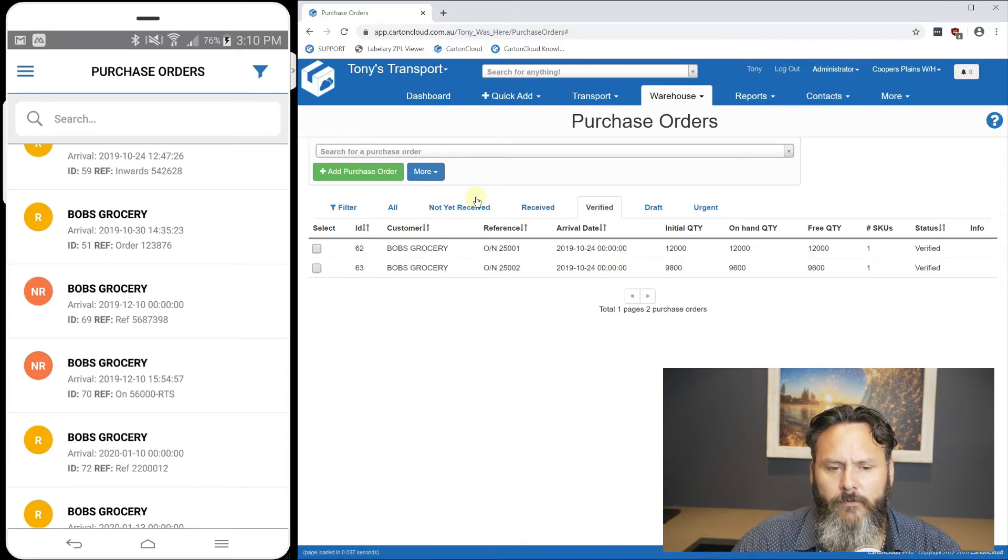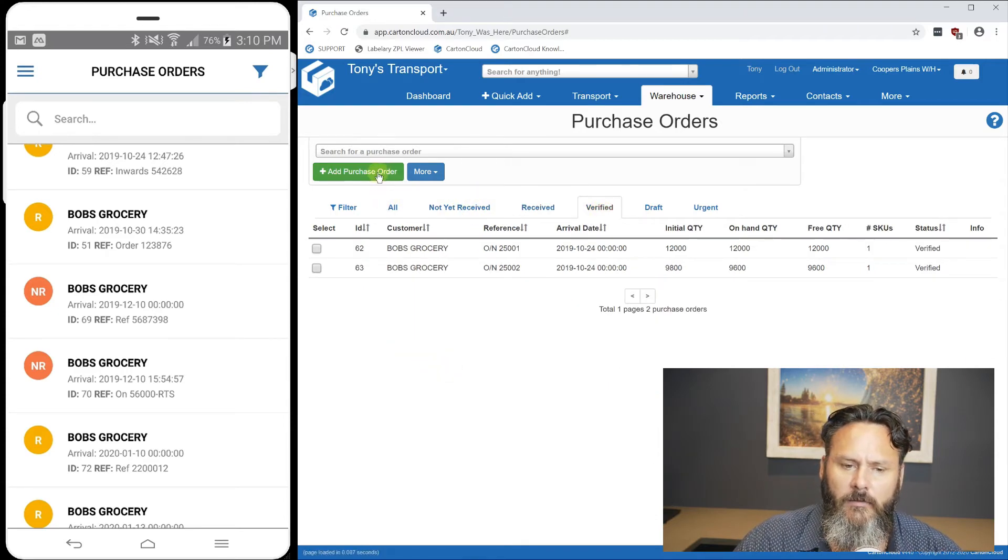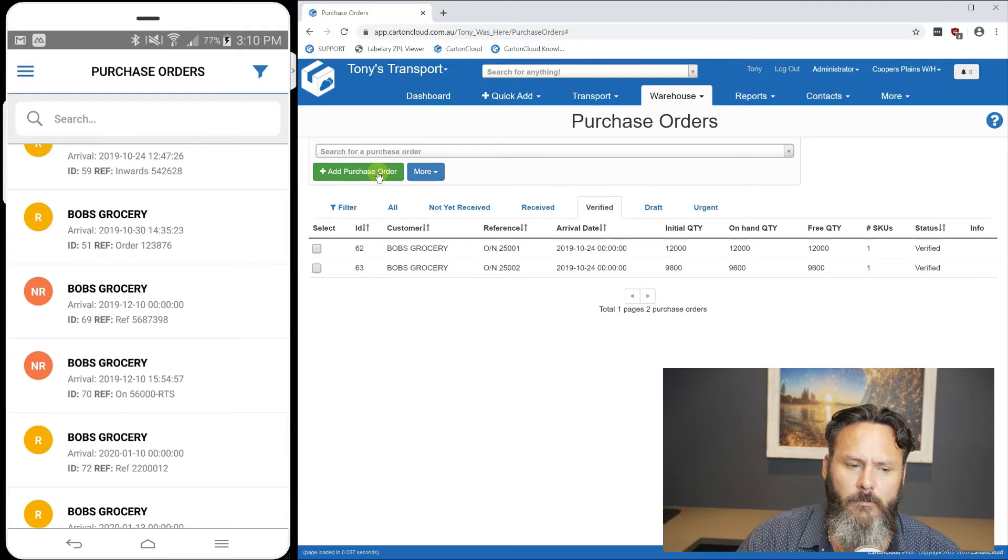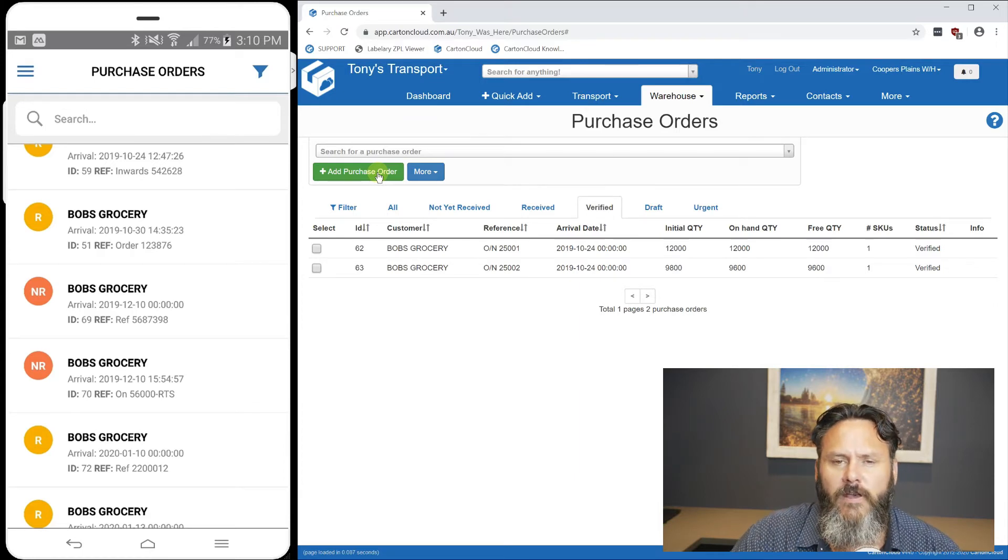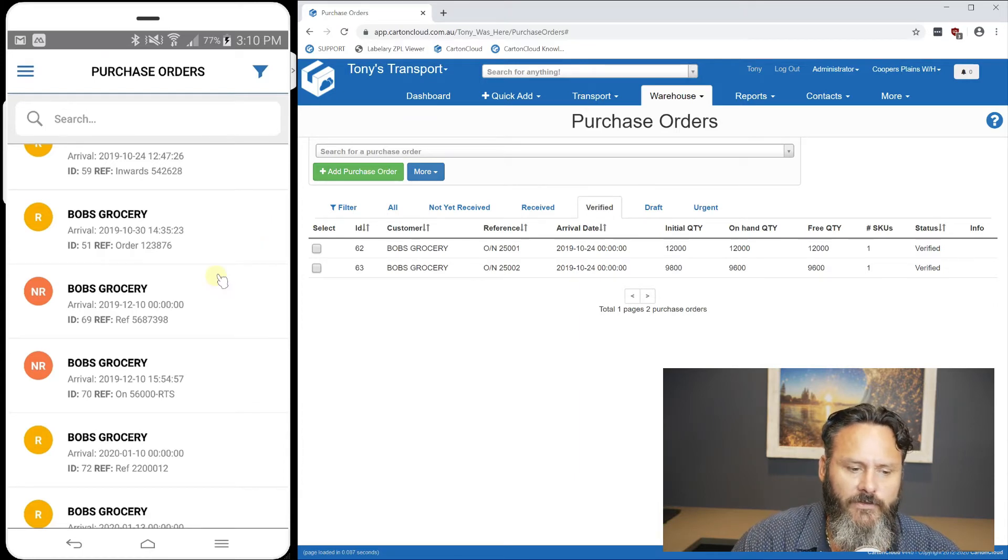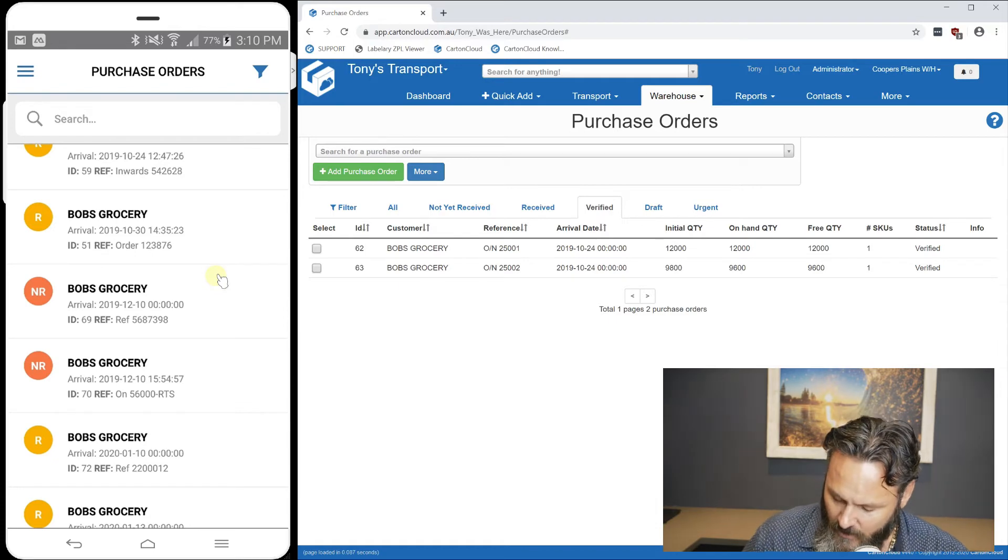Whenever we release a purchase order from draft to waiting pick and pack, it'll be available on the app. You can see at what stage they're in.